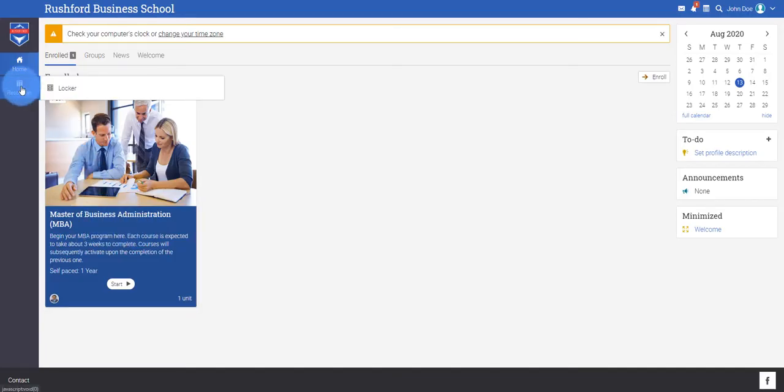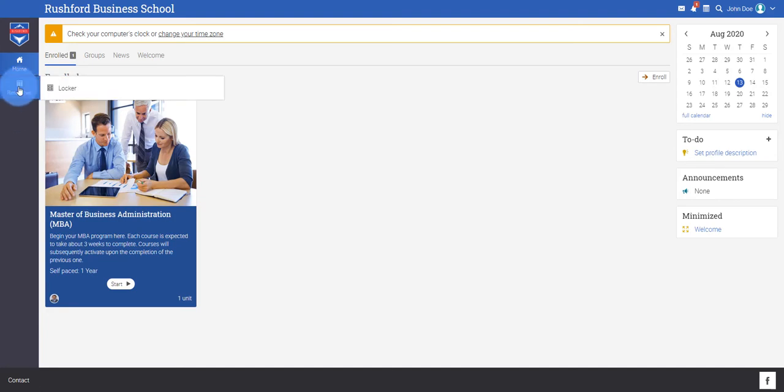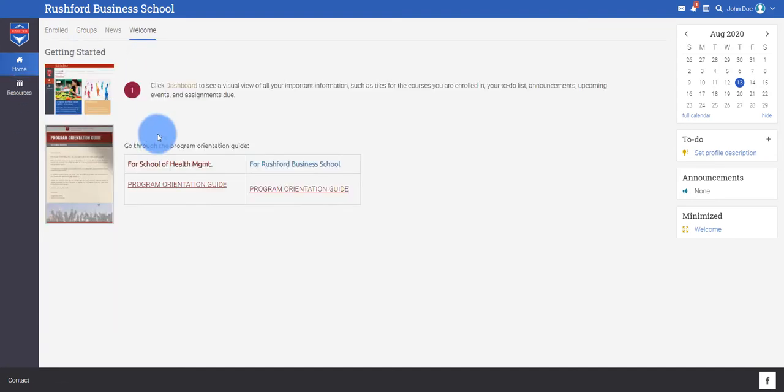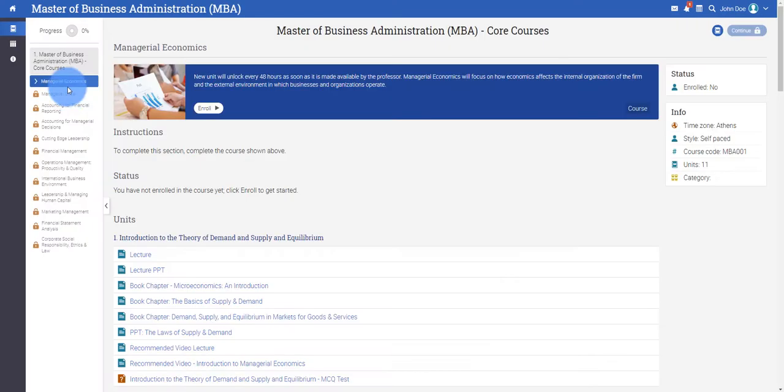Upon logging in, you see the program you are enrolled in and a bunch of other options such as resources, groups, news, and so on.